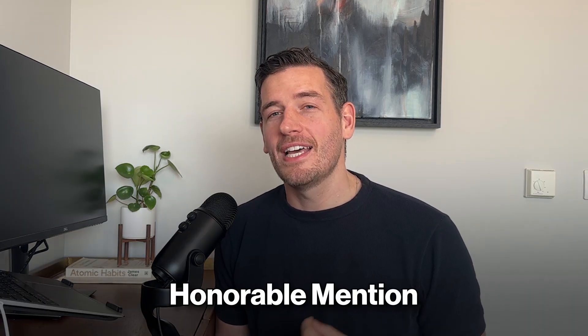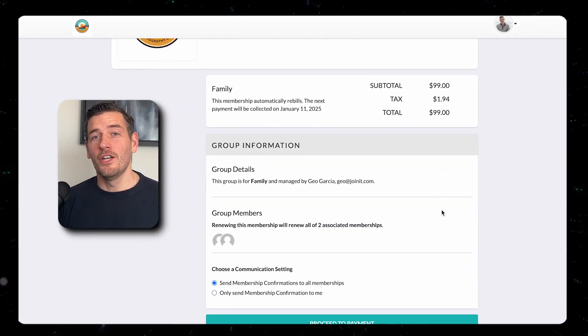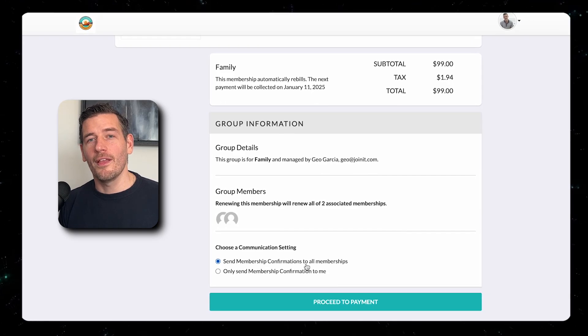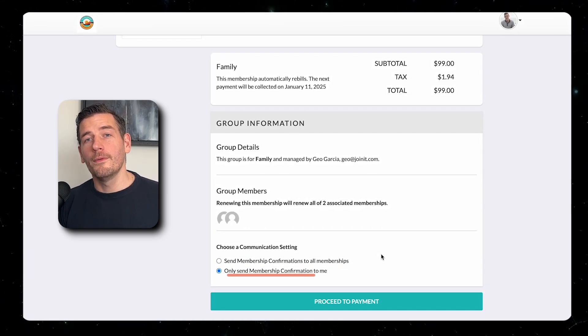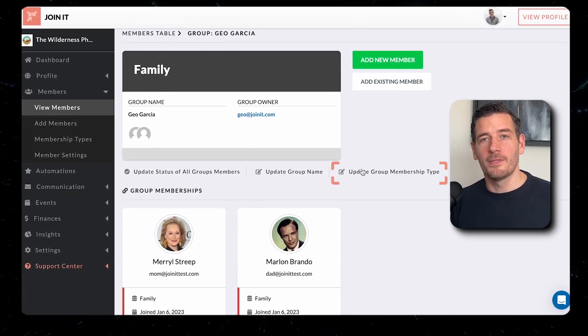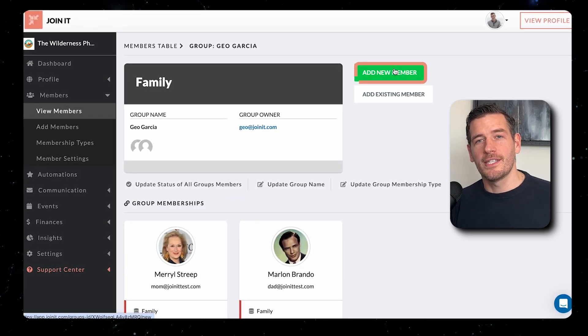That wraps up our top five, but I have a bonus in the form of an honorable mention. Last year, we made a ton of improvements to our unique group registration feature. In previous years, group memberships represented less than 1% of our total quantity, but in 2023 that number jumped up to 5% of total memberships being groups. Based on this growth, we've invested heavily in improving the user experience and functionality around our groups feature. This includes a new renewal checkout specifically for groups, and your group owner can now select whether they want all group members to receive a notification or just them. There are also new tools for organization admins — on the new group dashboard, you can update the status for all group members, update the membership type for the entire group, or add new or existing membership records to the group.